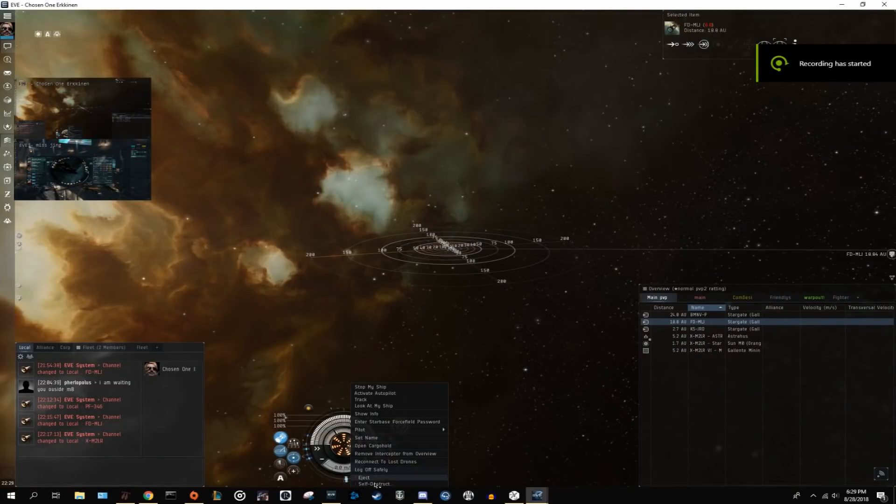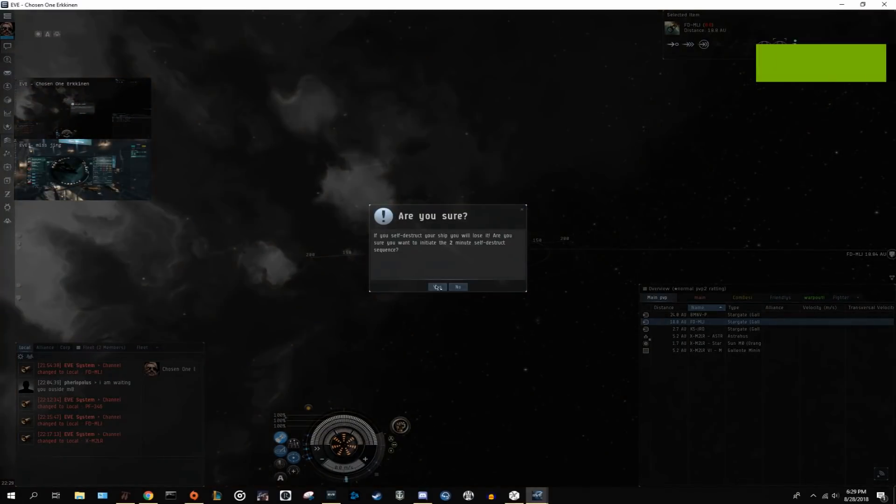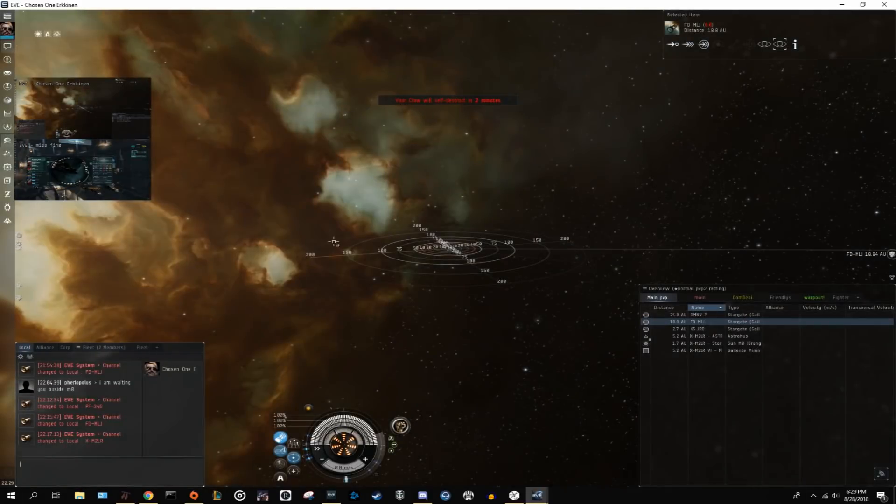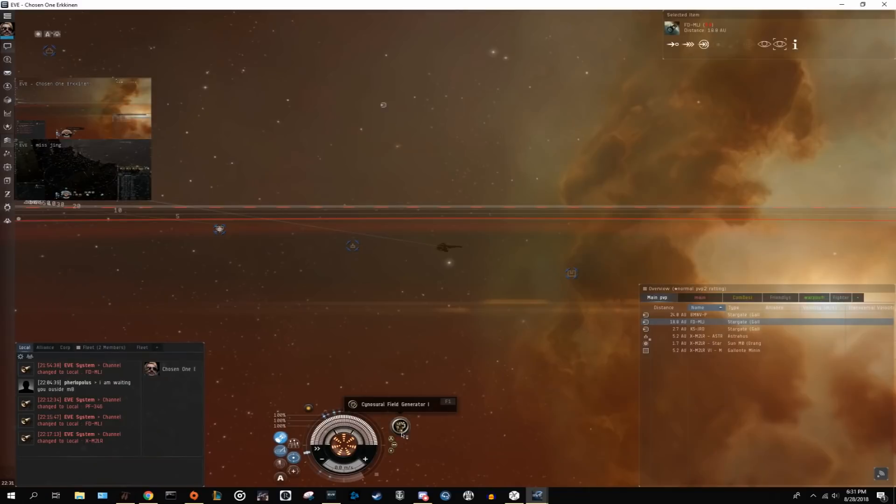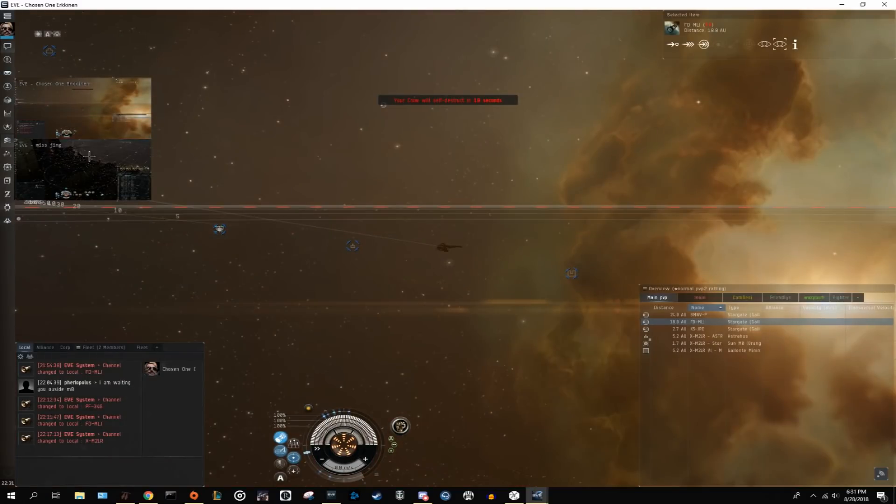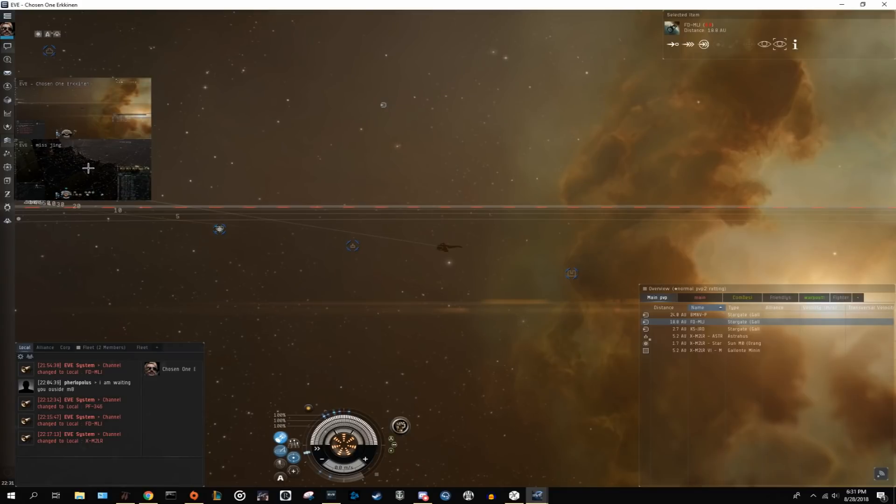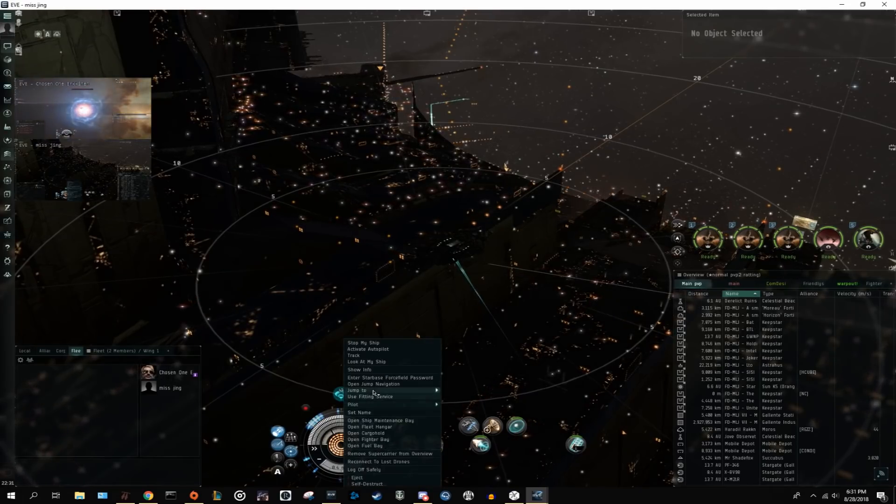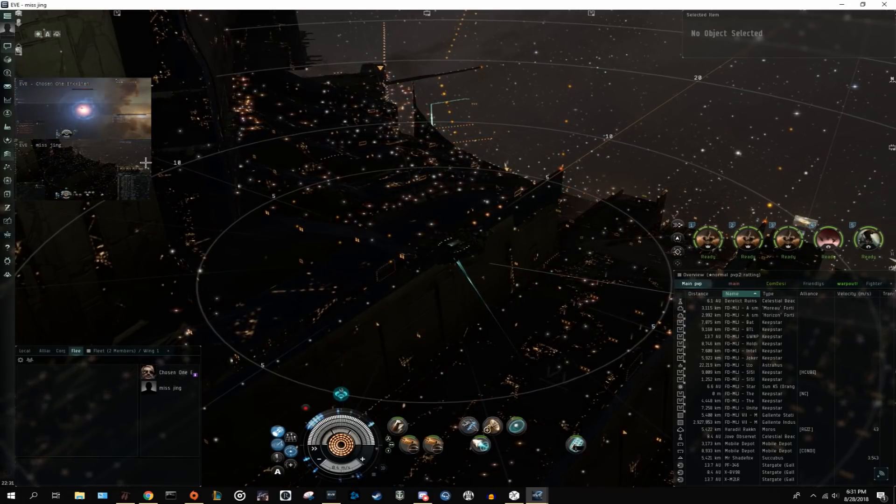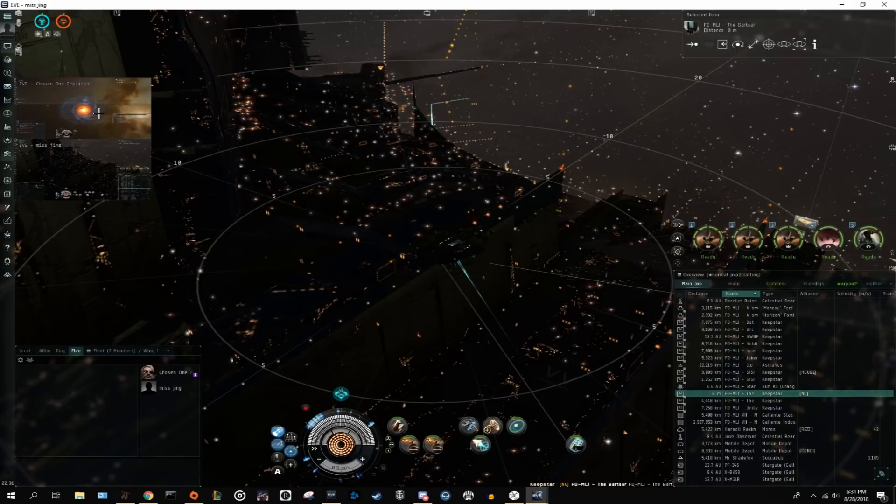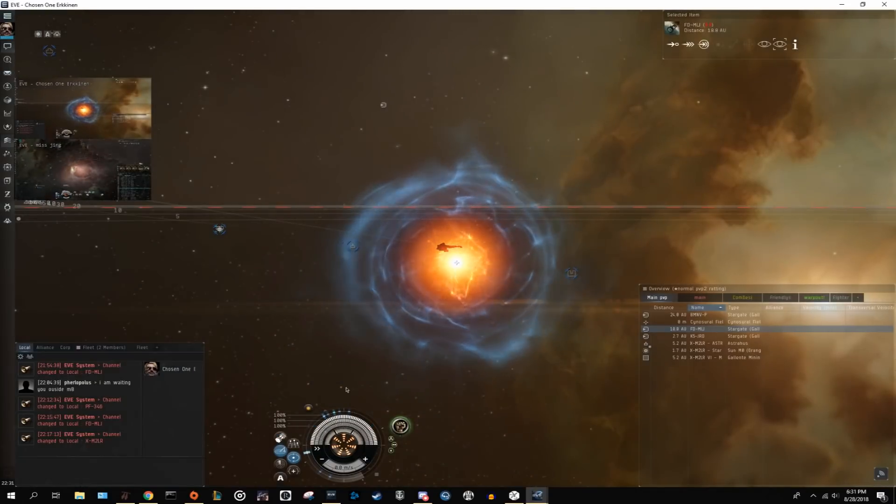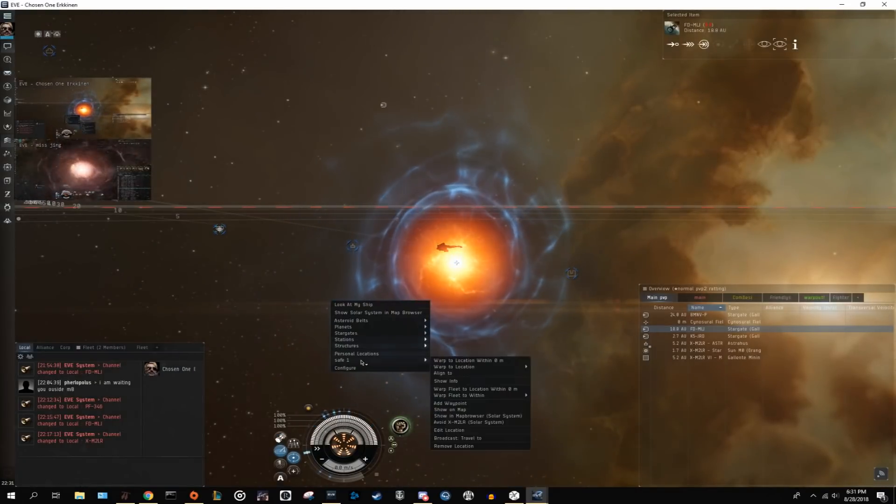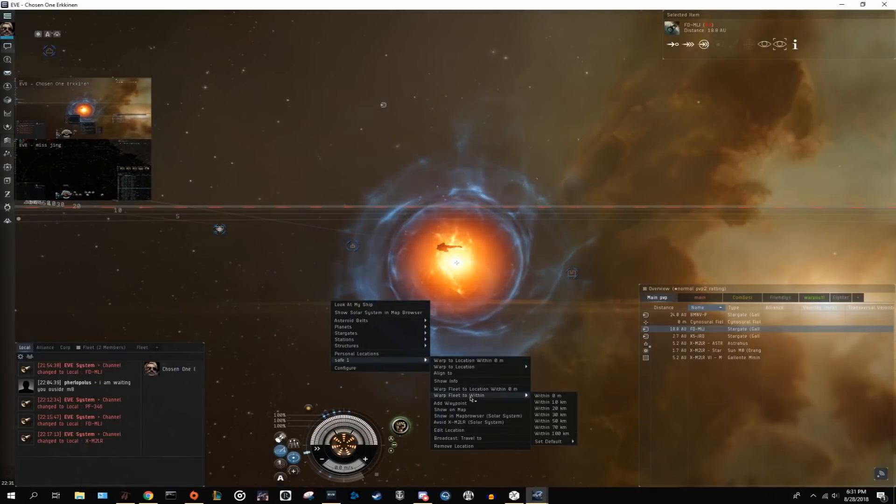Another trick you can use for moving safely are self-destruct cynos. You can see me doing this on screen now. The way it works is by setting up multiple safe spots in a system prior to jumping your super in. Once your safes are up, move your cyno ship to one of them and begin the self-destruct countdown on your ship. Once you have 5-10 seconds left on the countdown, light your cyno and jump in your super.